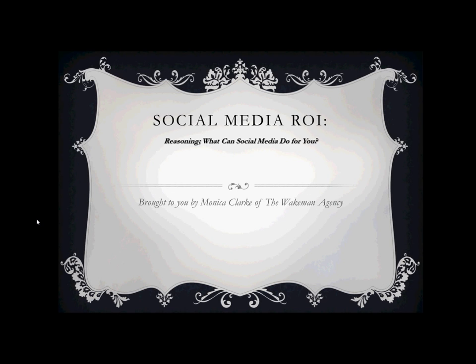Hello, my name is Monica Clark and I am the Interactive Marketing Coordinator with the Wakeman Agency. I am here to bring you the second installment of Social Media ROI. This time we're going to be looking at reasoning and what social media can do for you.